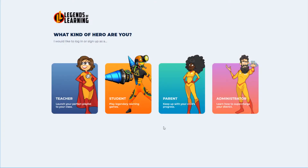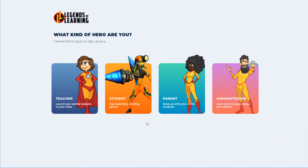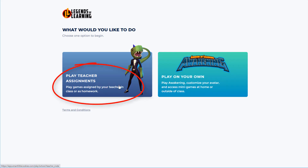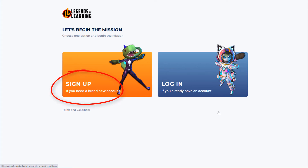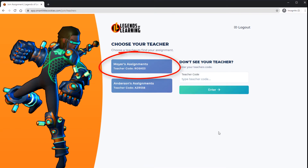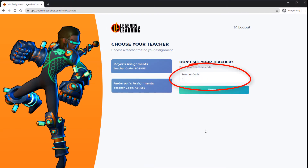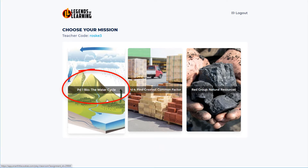As a student, if I'm joining the assignment from the Legends website, I'll go to login.legendsoflearning.com, click Student, then click Play Teacher Assignments. I can log in if I already have an account, or sign up to create an account. I can also sign in with a Google account. I'll find the teacher whose assignment I'm supposed to complete, and enter their teacher code. After clicking Enter, I'll see all of the live assignments available for me, and I'll click the assignment I'm supposed to complete.